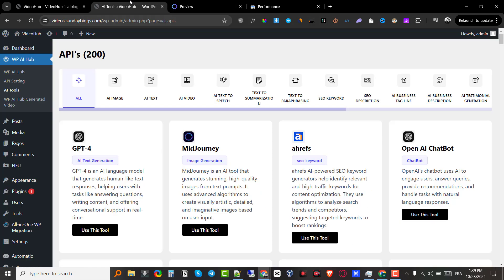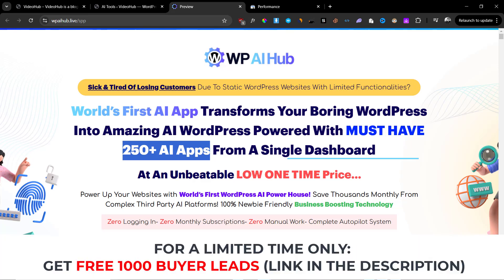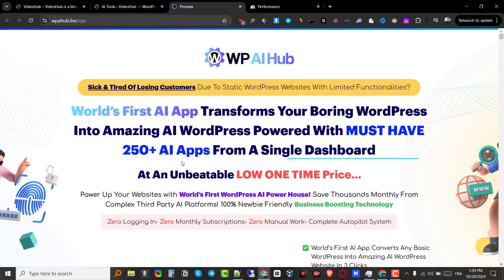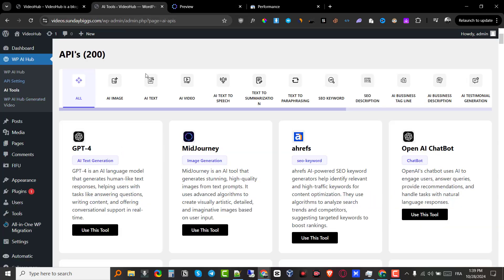I've been playing around with the plugin for the past few minutes and in this video I'm going to give you my honest opinion on whether you should pick this up or not. If you don't already know, WPAI Hub is basically a WordPress plugin that will allow you to get access to over 250 plus AI apps inside of your WordPress dashboard.